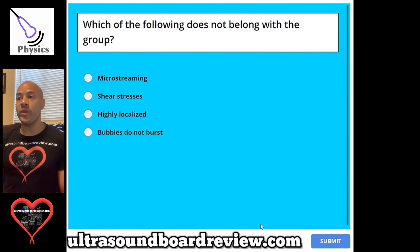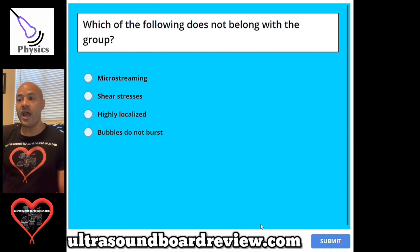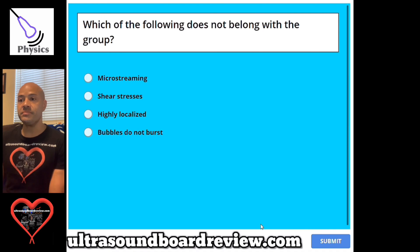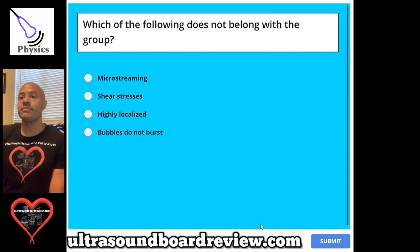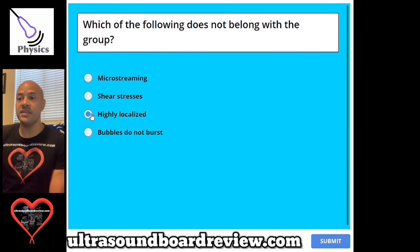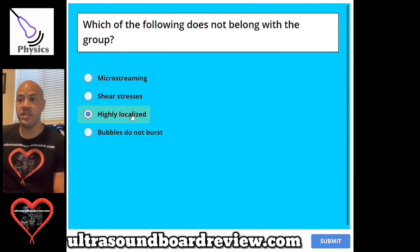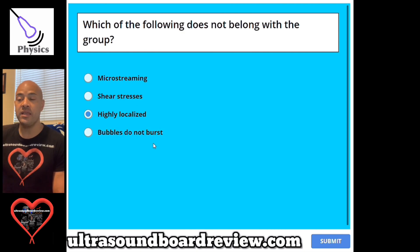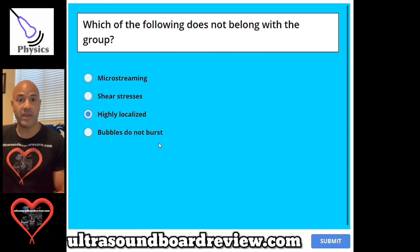Question 99. Which of the following does not belong with the group? A, microstreaming. B, shear stresses. C, highly localized. Or D, bubbles do not burst. The answer is C, highly localized. This is synonymous with transient cavitation. The other options — microstreaming, shear stresses, and bubbles do not burst — are part of or synonymous with stable cavitation.